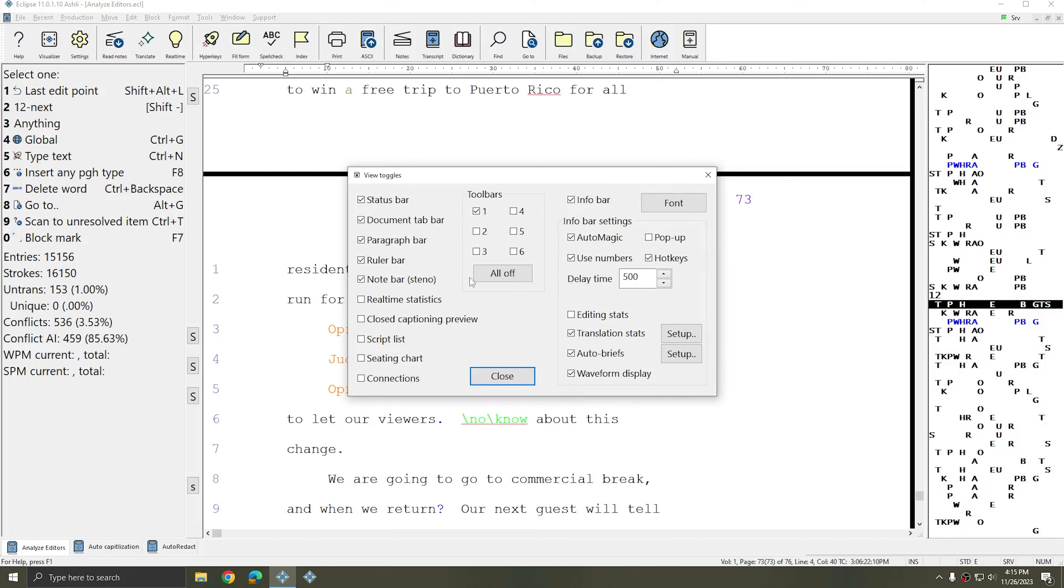In this window you can choose which display options are currently enabled. Additionally you can decide whether Autobriefs are enabled or disabled for this translation. To turn a screen element on or off simply check the box next to it.